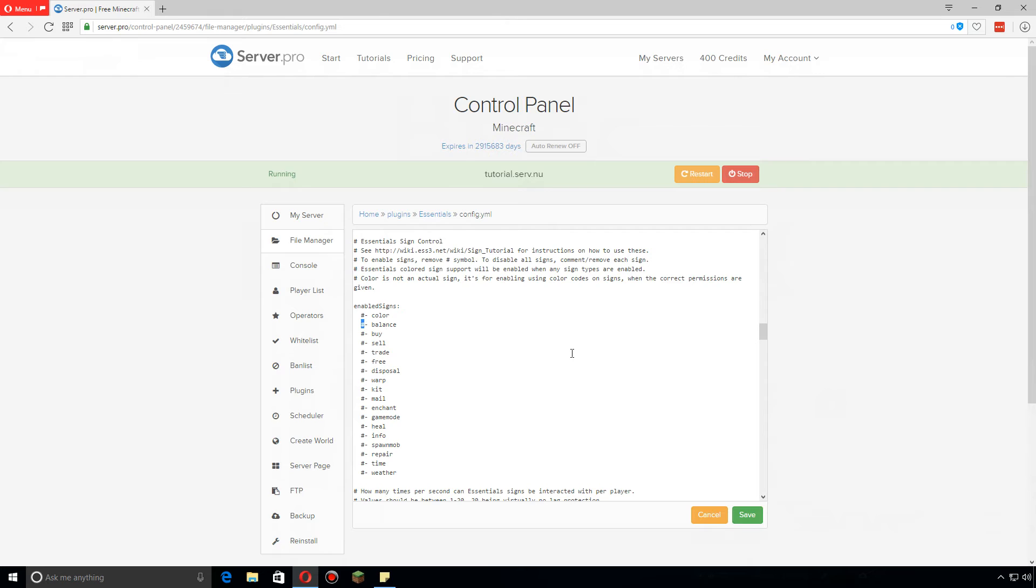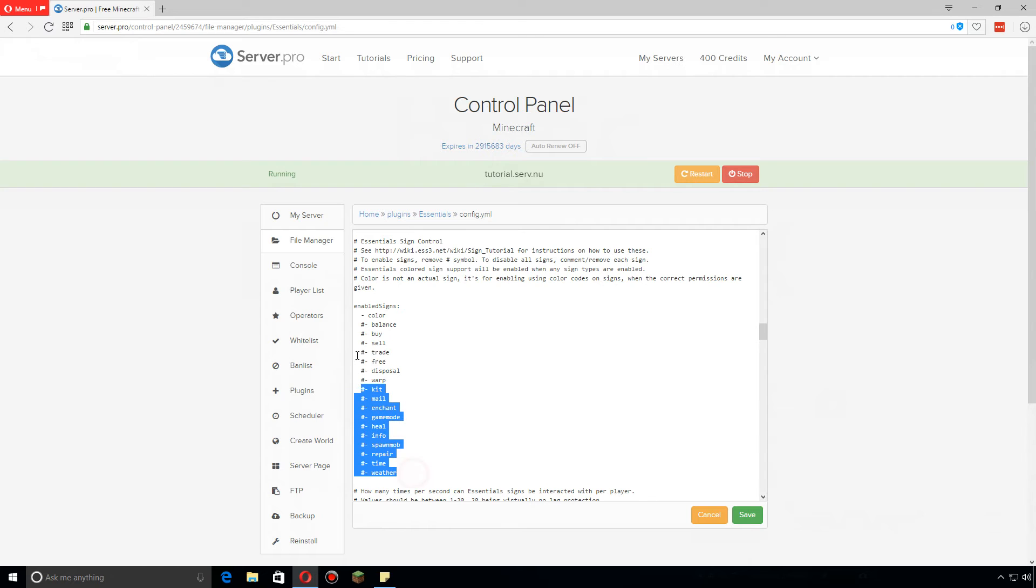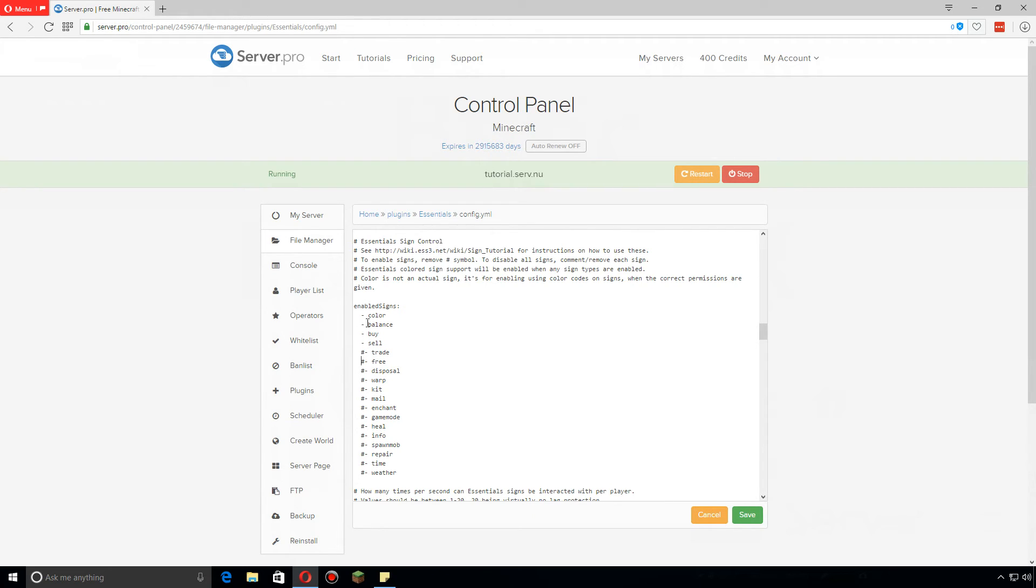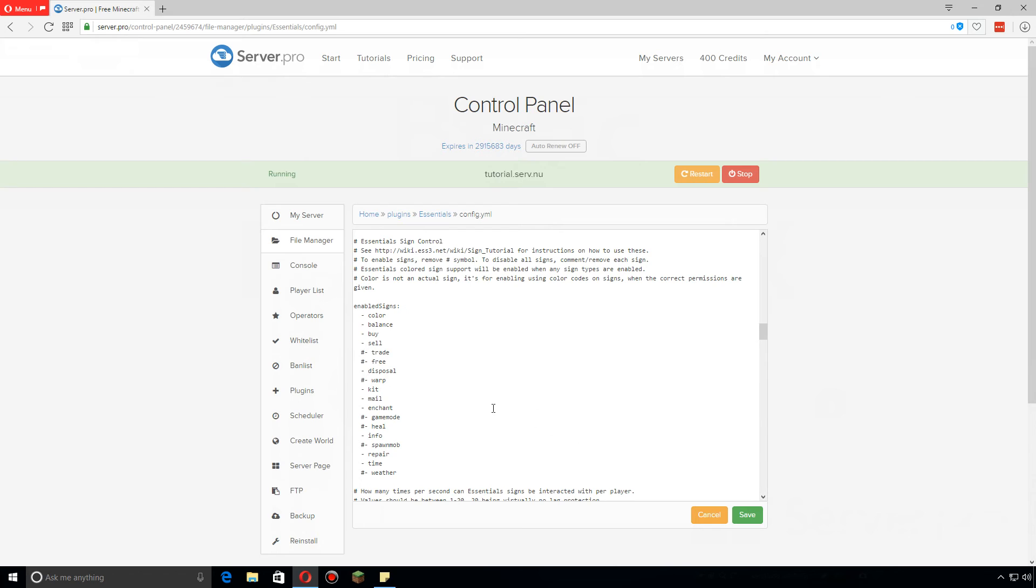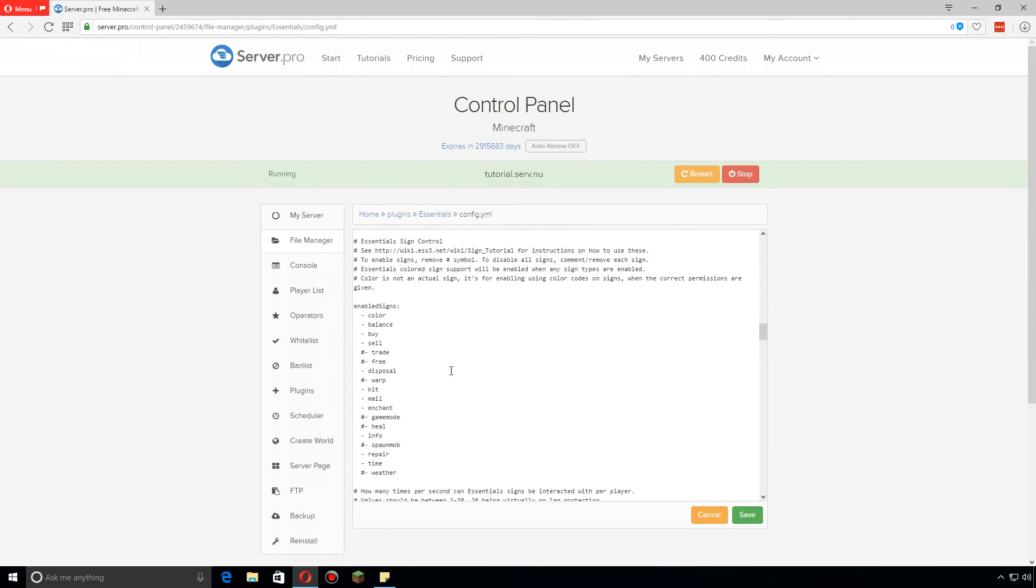You can tell because they have this little symbol right here in front of each one. Let's say you want to enable just the color signs and you just remove that. The rest are disabled. Of course we're going to go through. Let's say I want to enable disposal, kits, mail, enchant, and we'll do an info sign, repair, and time. The rest I want disabled. So basically I can do that and those are the signs that are enabled. These are the signs that are disabled. All the enabled signs I can actually create on the server, whereas the others obviously just will not work.